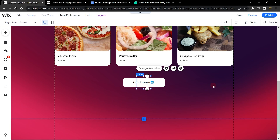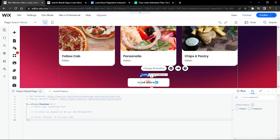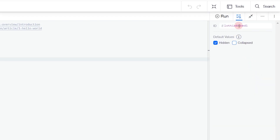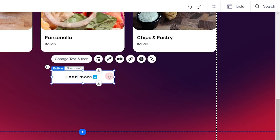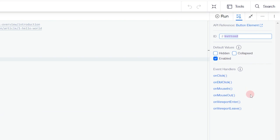We want to make sure the Lottie element is hidden when the page loads, since we only want to show it when the button is clicked. Go to Dev Mode and turn it on. Make sure your Lottie element is selected, go to Default Values, and set it to hidden on load. Most importantly, change the ID to 'preloader.' Also change the button ID to 'loadMoreButton.'